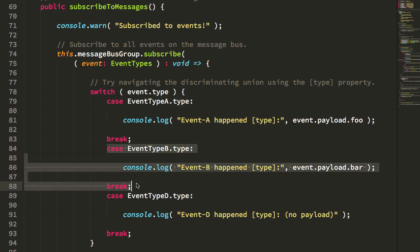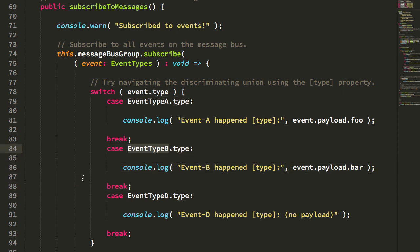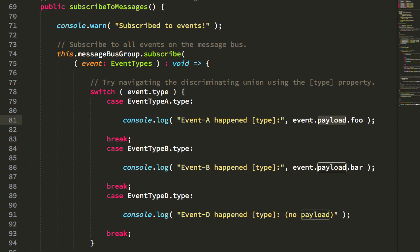TypeScript can then say, okay, within this block, we know that it is an instance of event type B, and therefore we can validate the access to the event properties and the payload properties as well.